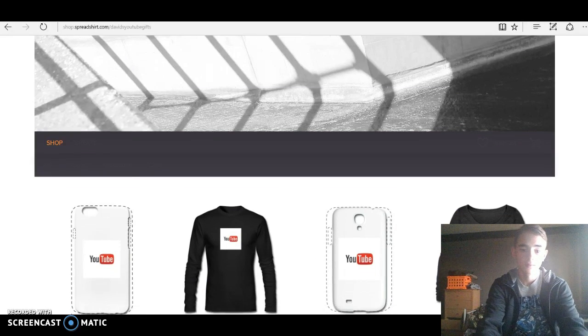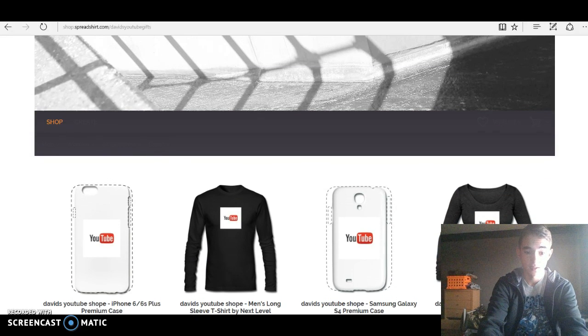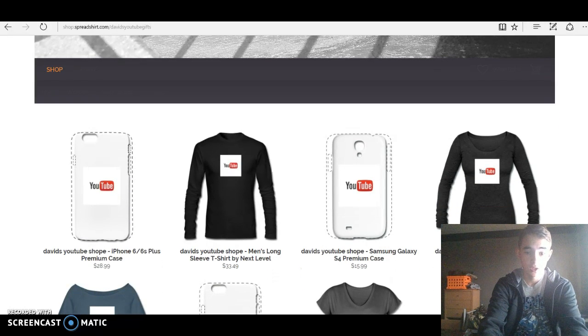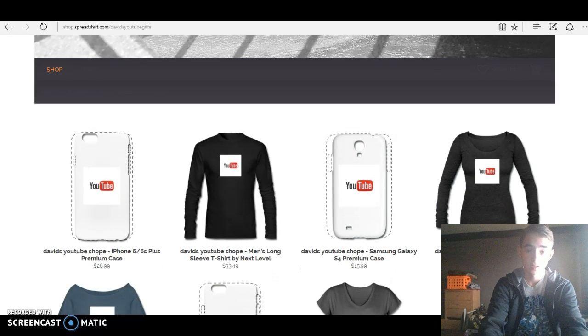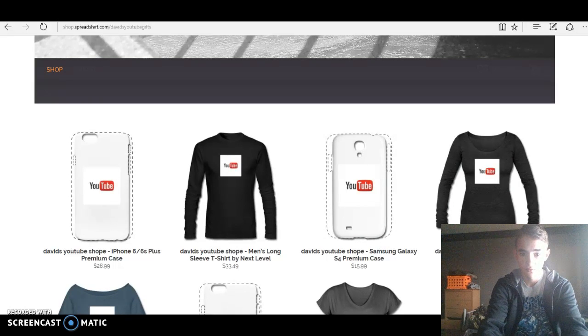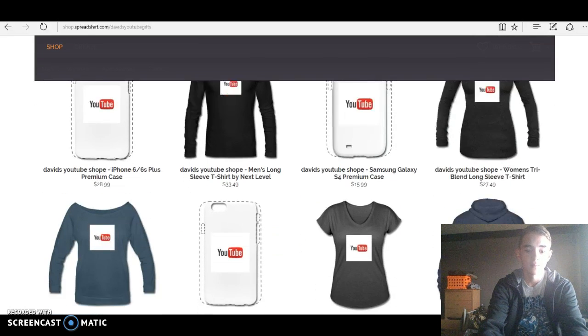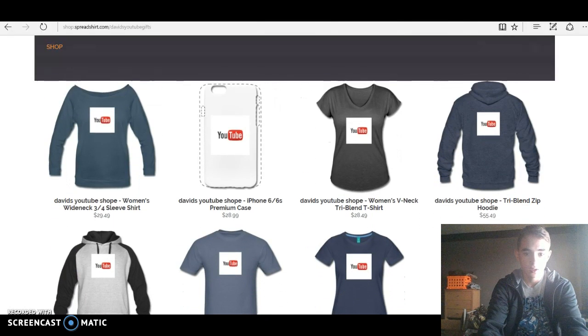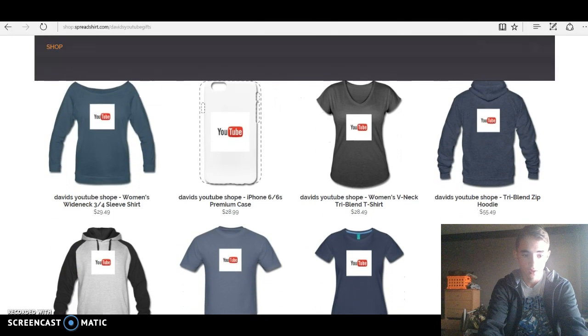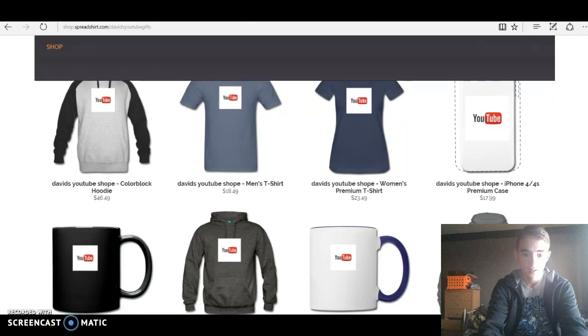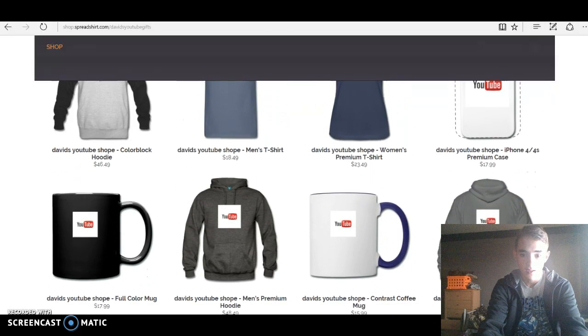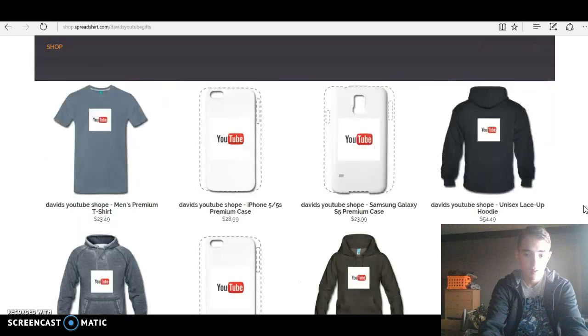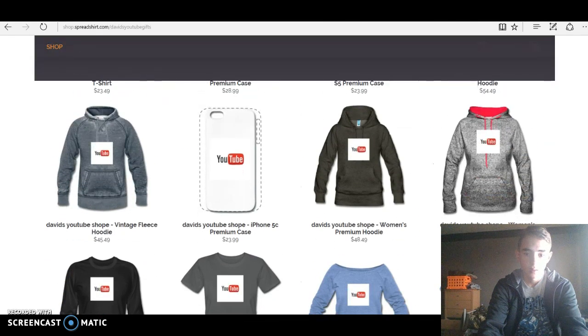I have about eight cases on here. Long sleeve t-shirts, men and women. Teenagers can fit too. Different stuff like this, sweatshirts, sleeve shirts, jackets, mugs, cases.